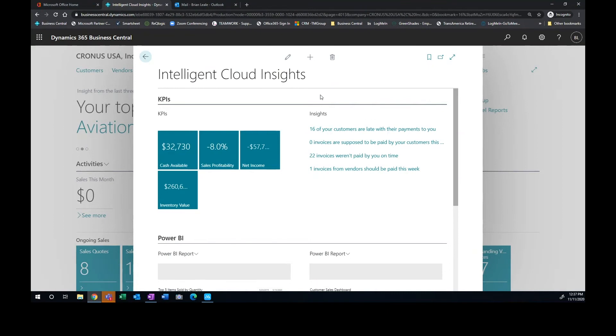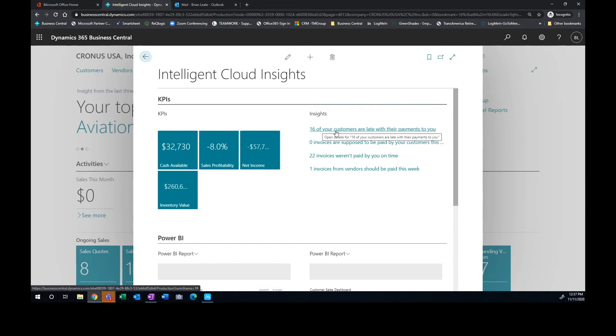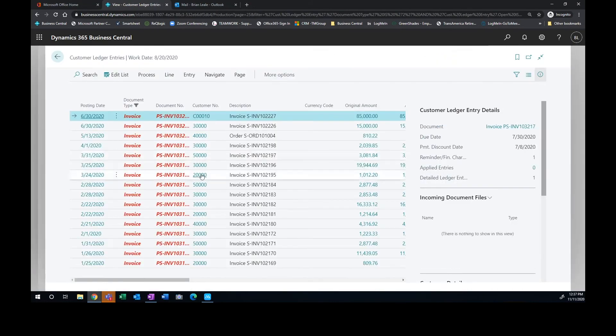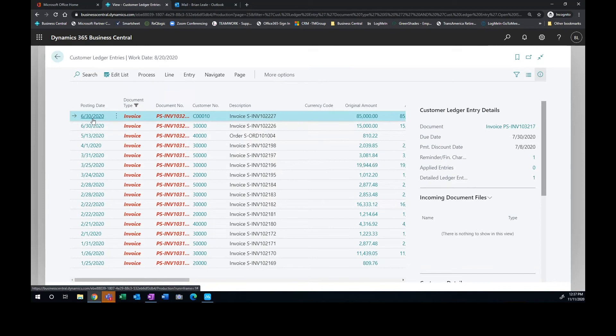So I can come into my insights and I can see it mentions here I've got 16 of my customers are late with their payments. So this is a great place for our accounts receivable person to come in here and actually manage our receivables so they could actually go down this list and contact the customers.